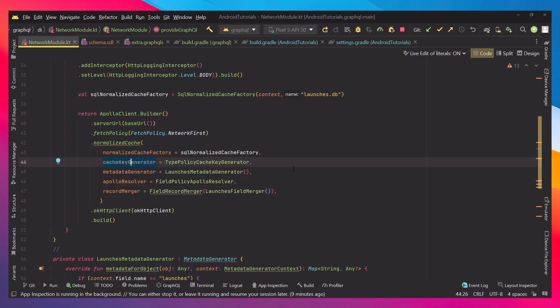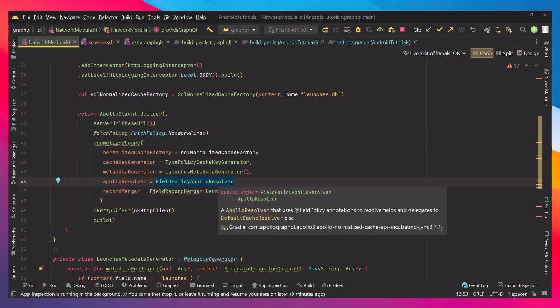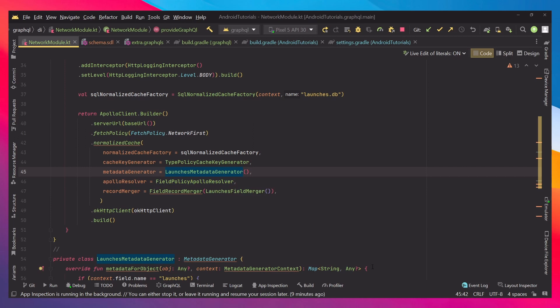The first one will be the cache key generator, which we're going to set to the type policy cache key generator. This is nothing that we're going to be touching on. The same for the Apollo resolver. This is just something that's coming with Apollo.